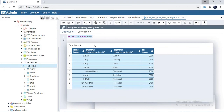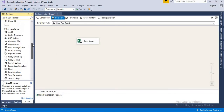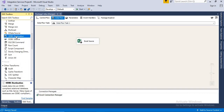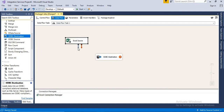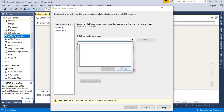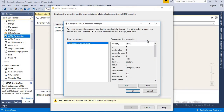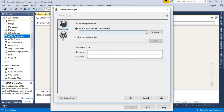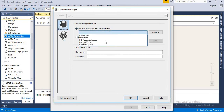Now I need to configure the destination, which is Postgres SQL. I'll use an ODBC destination — ODBC drivers are freely available on the Postgres website to download and install. Let's link the source and destination, then double-click the ODBC destination to configure it. Since it's a new package there are no existing connections, so click New.